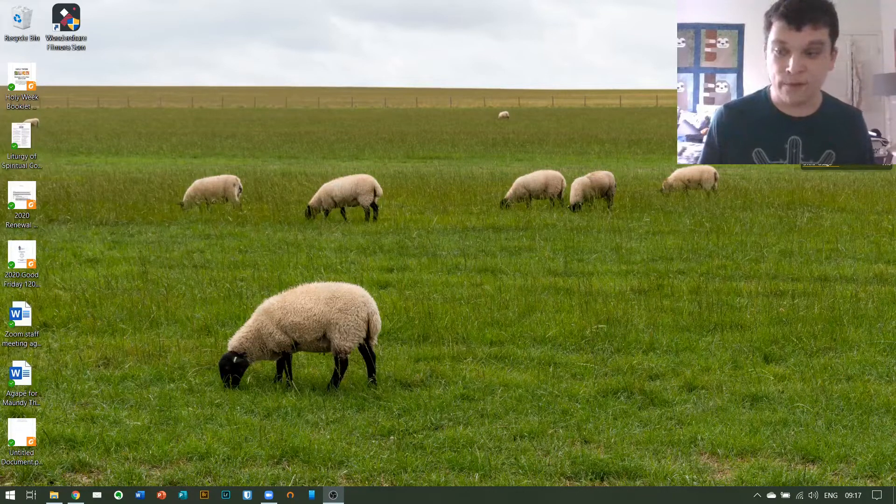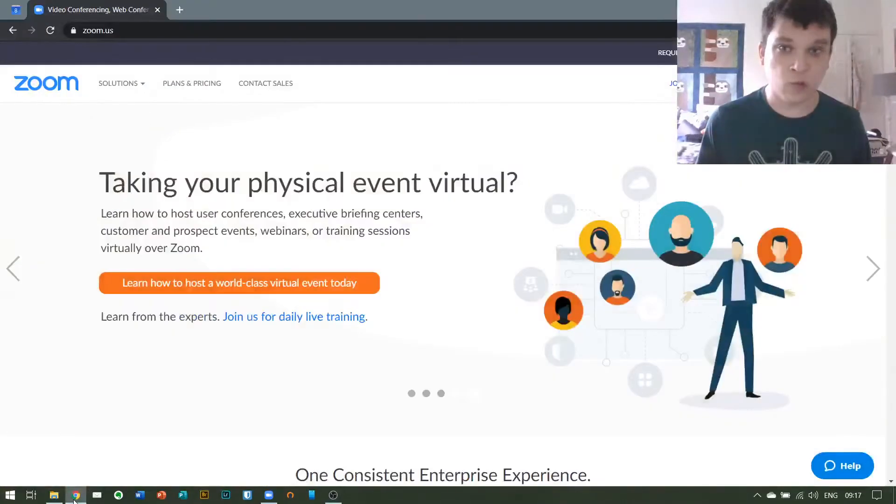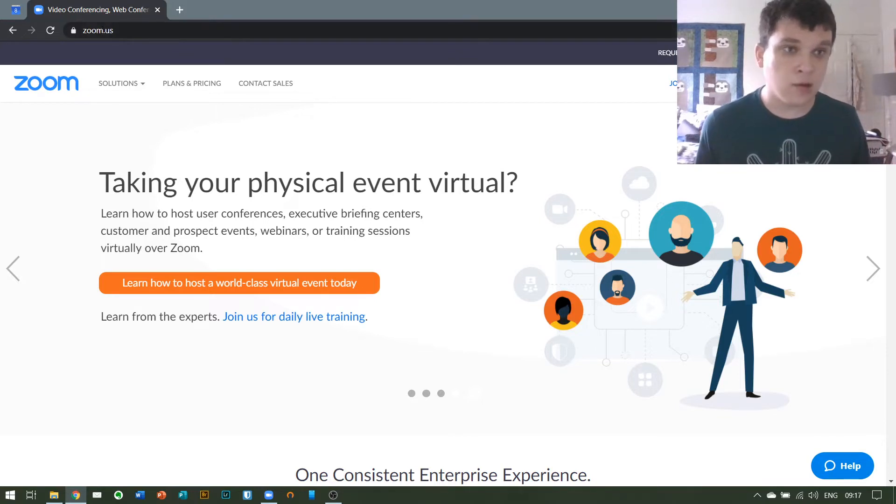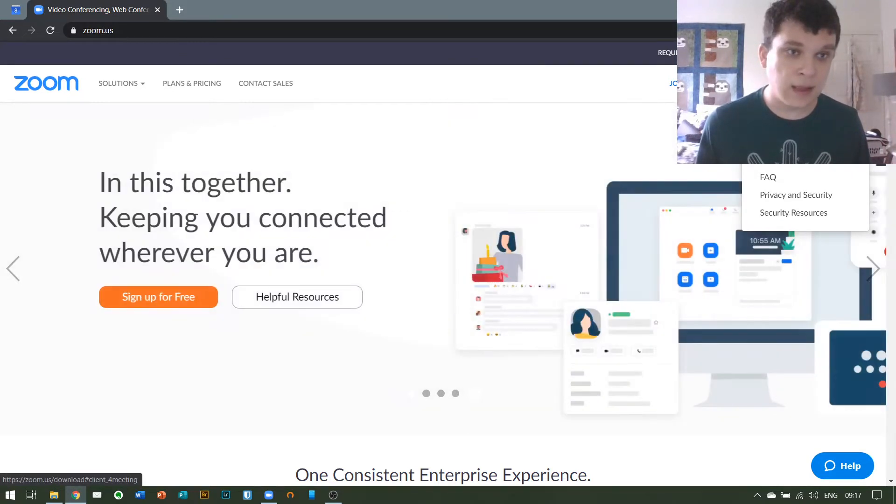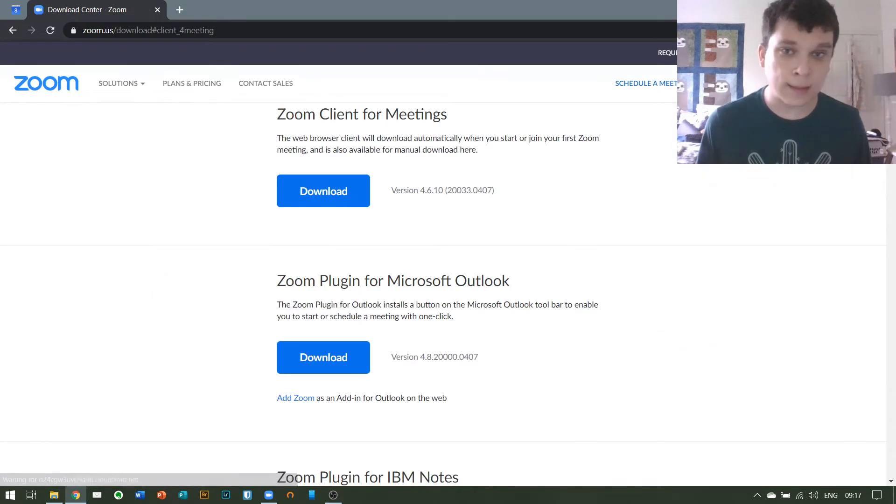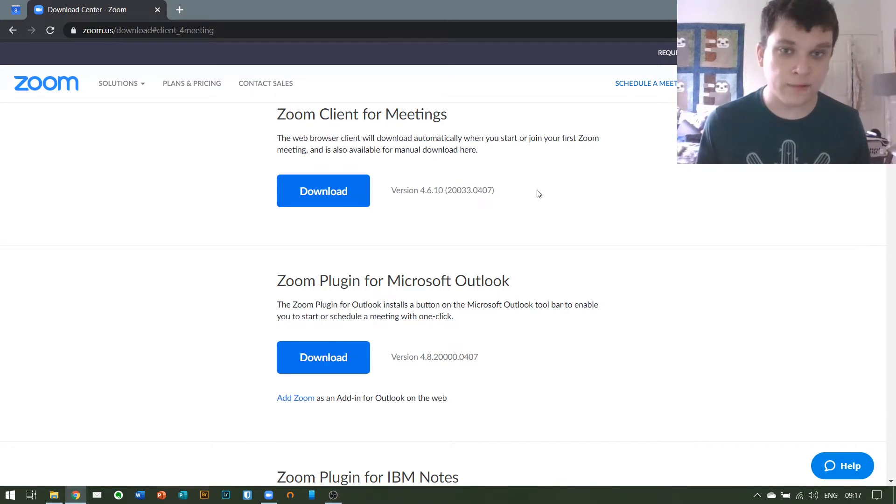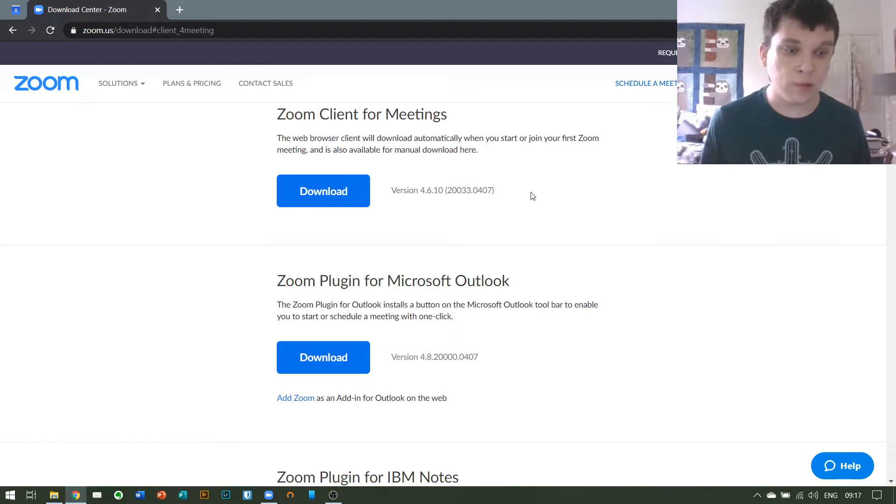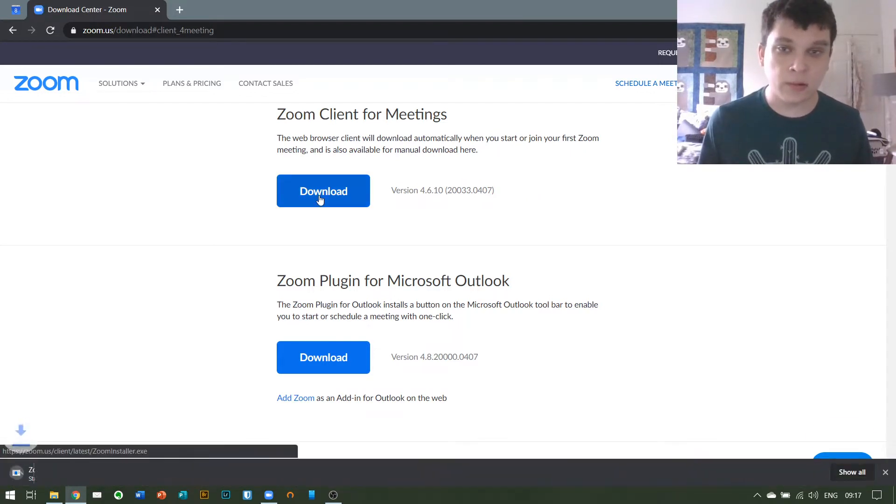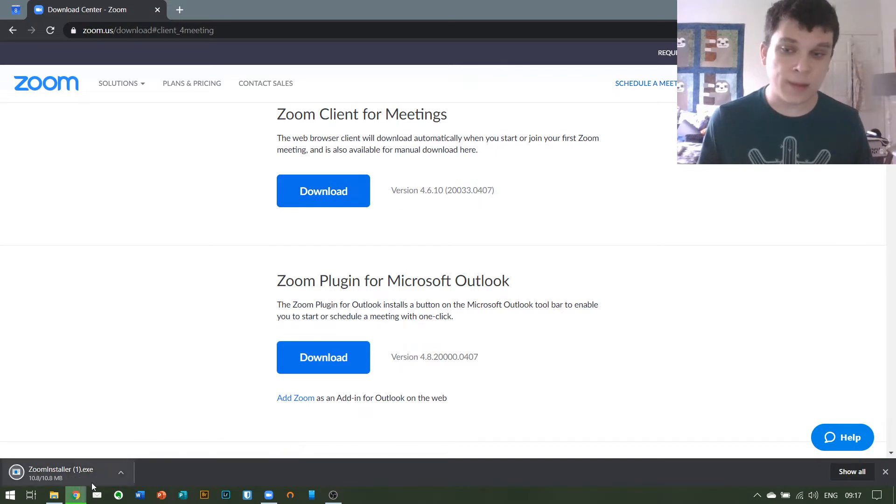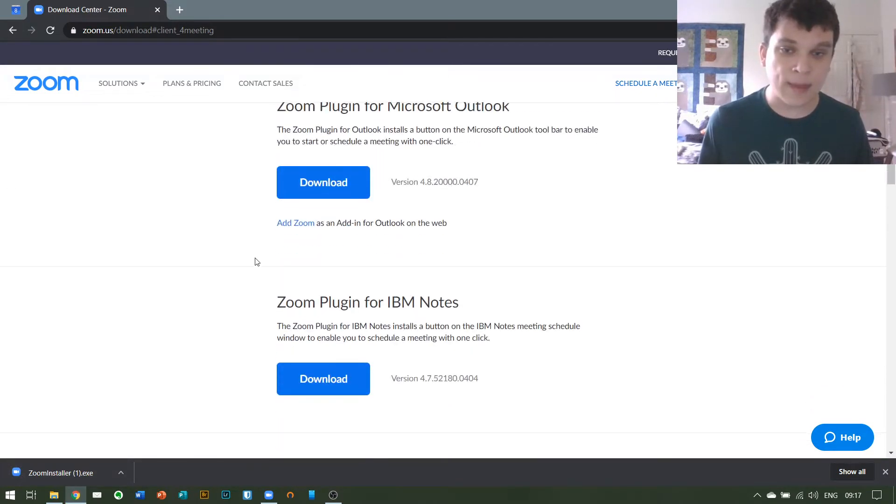So the first thing you're going to want to do is go to zoom.us, which is Zoom's website, and go to resources up in the top right and click download Zoom client. This Zoom client for meetings is what you want to download first. It will come up in whatever form works for the computer that you're on, so if you just hit download and then run the installer, you will be all good to go.